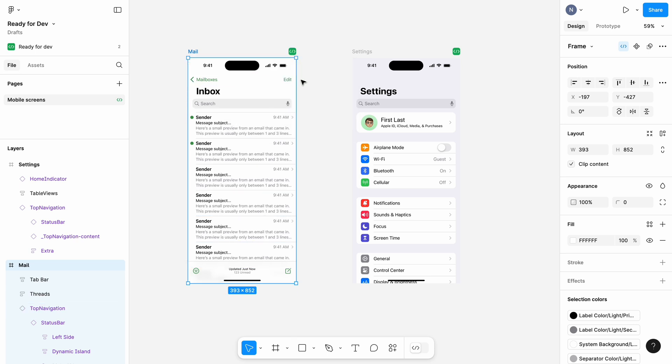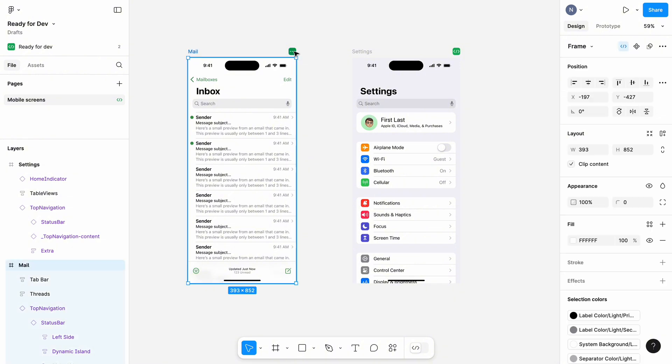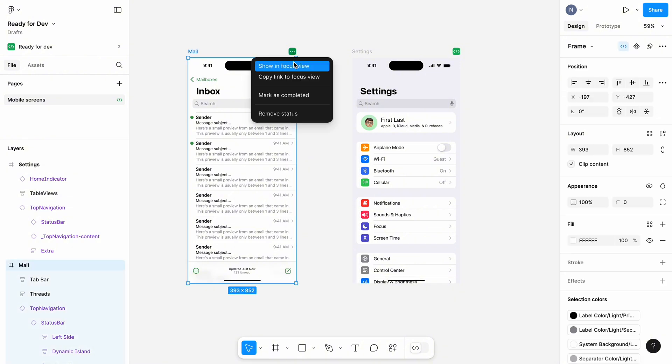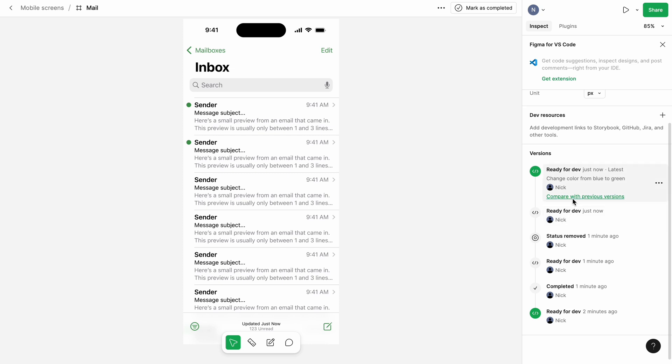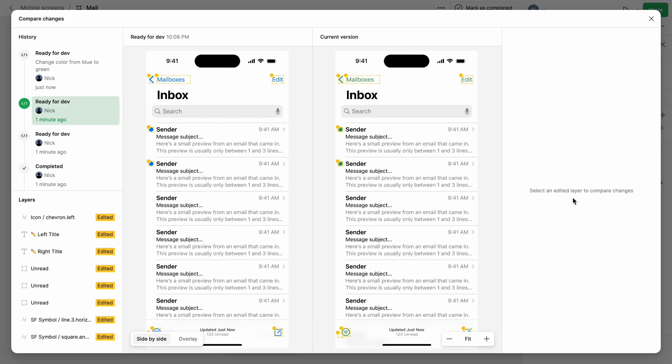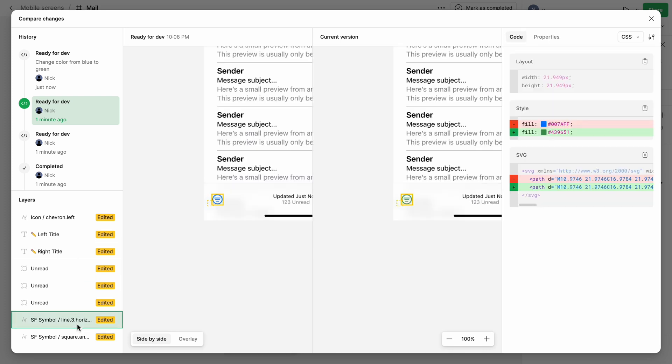Compare changes is another great thing about Ready for Dev mode. Let's switch to the focus view. Click Compare with previous screen. It allows you to see current and previous design side by side to understand what exactly was changed.